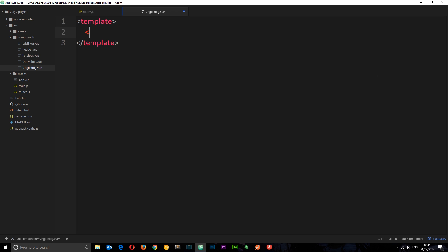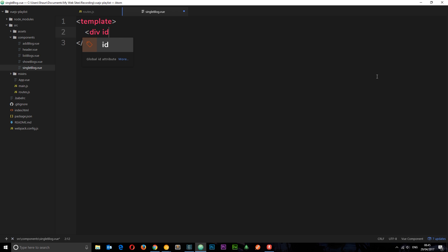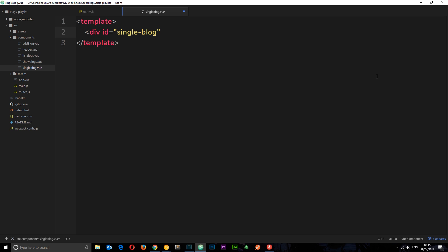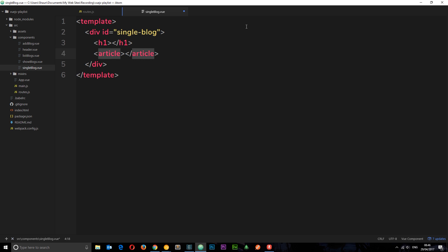I want to do a div to surround it all first of all. We're going to give this an ID equal to single-blog. Inside this div we want a title of the blog, so h1, and we're going to dynamically output stuff in here later on. For now let's just leave it blank and then underneath an article tag where we're going to output the body of the blog.